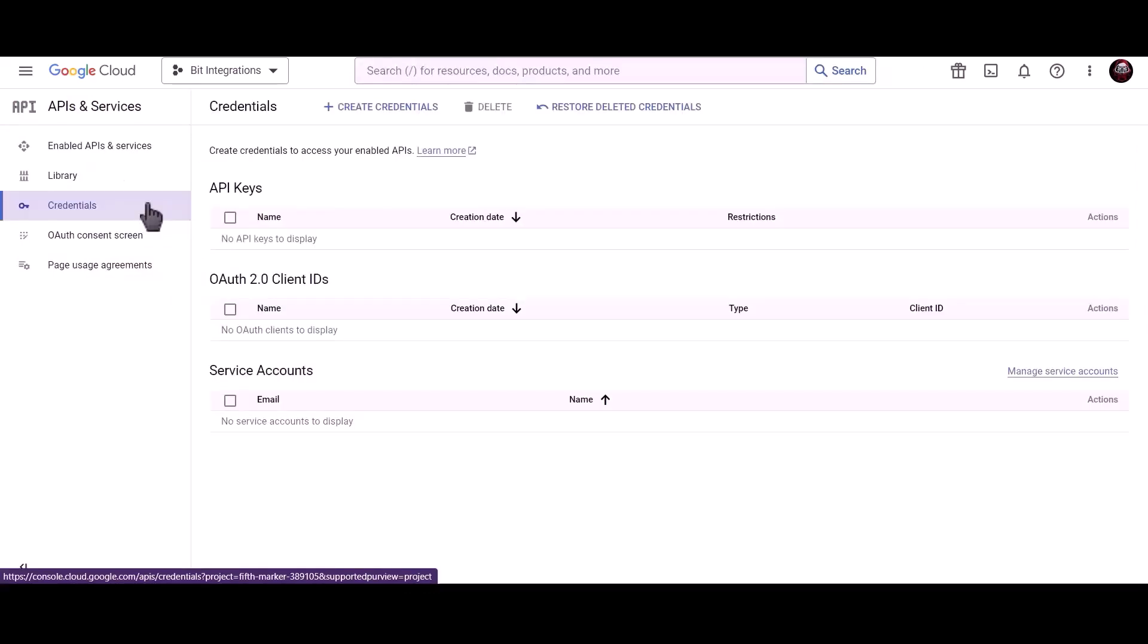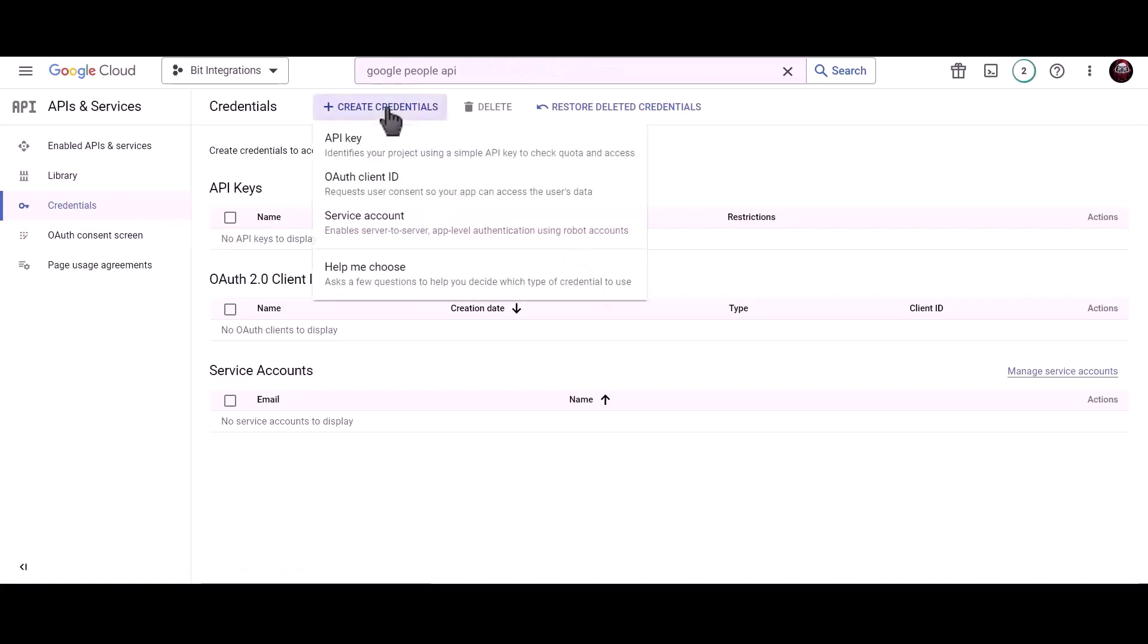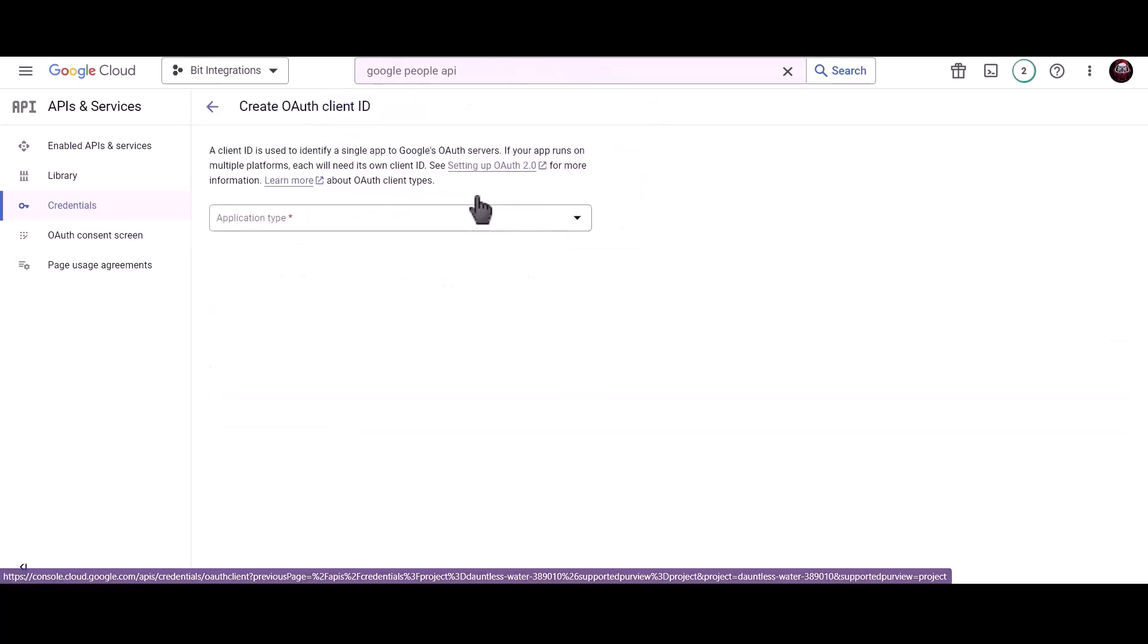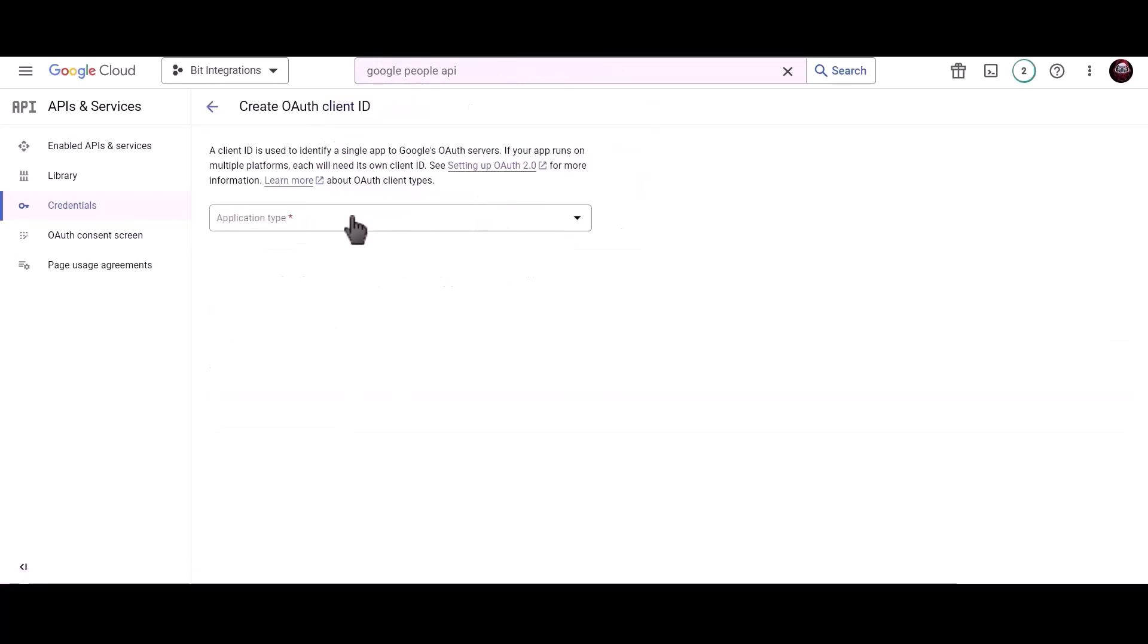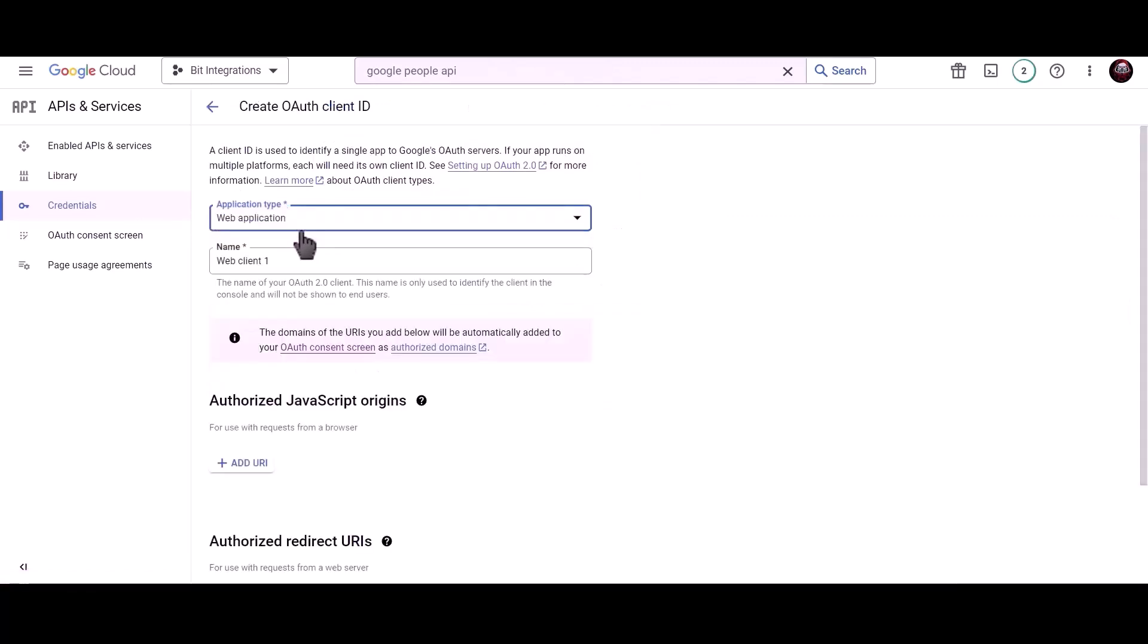Create credentials. Choose OAuth client ID. Application type web application. Give a meaningful name.